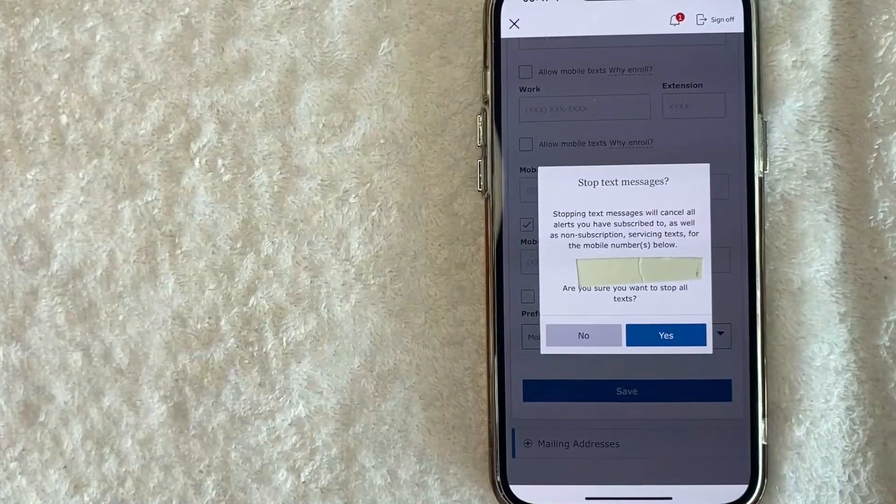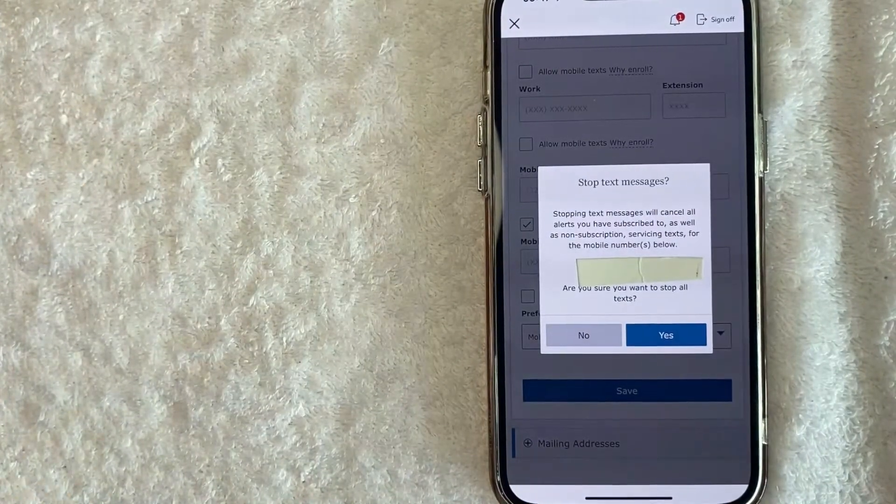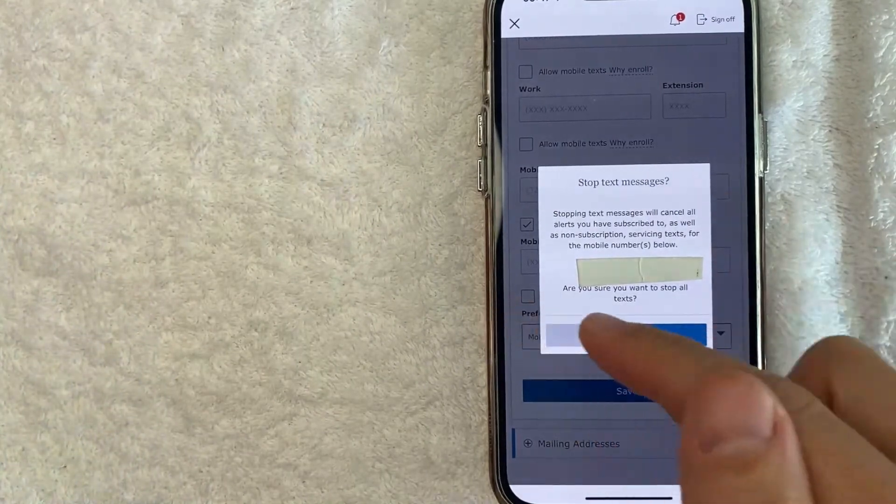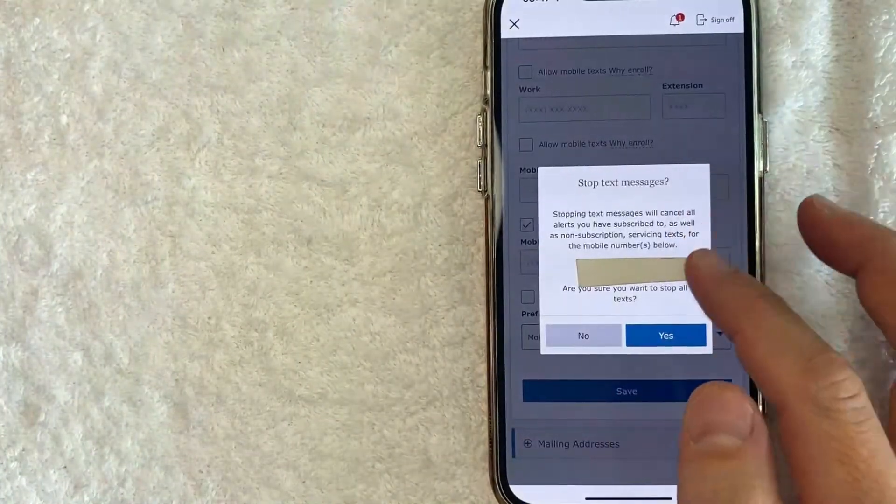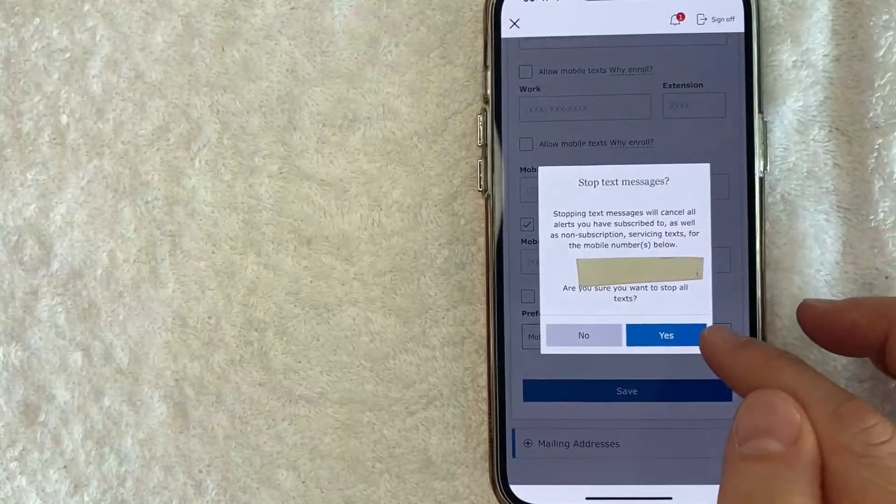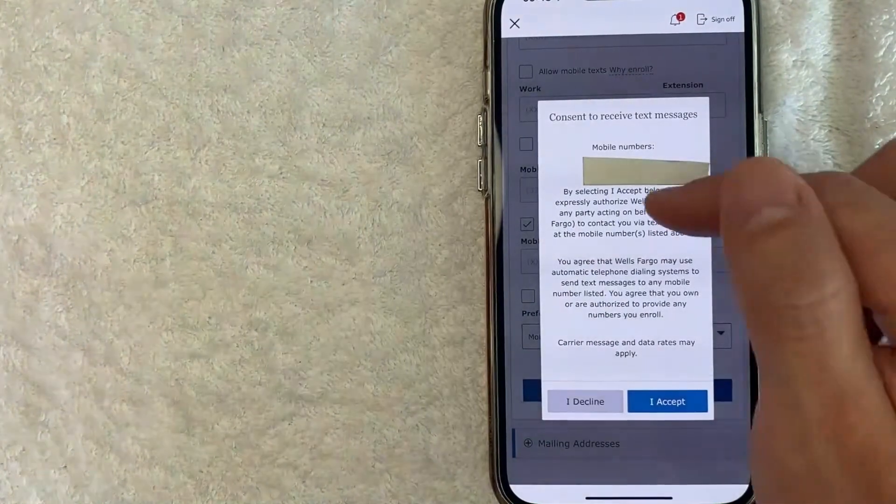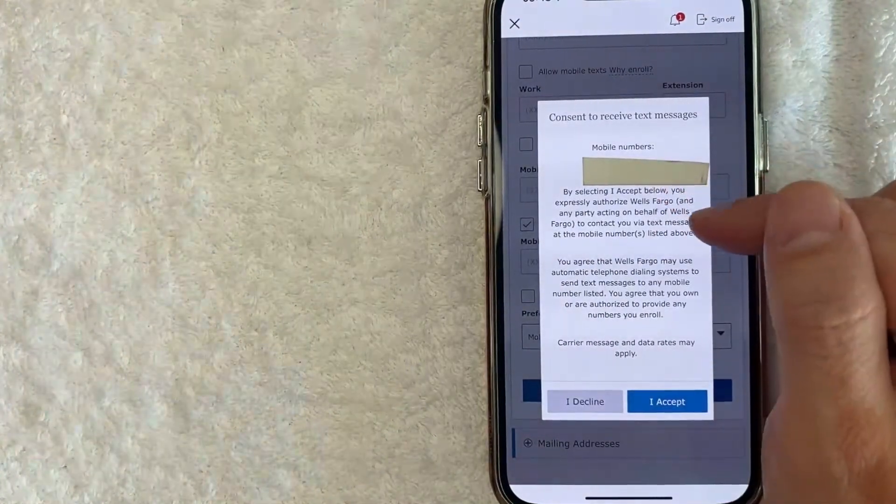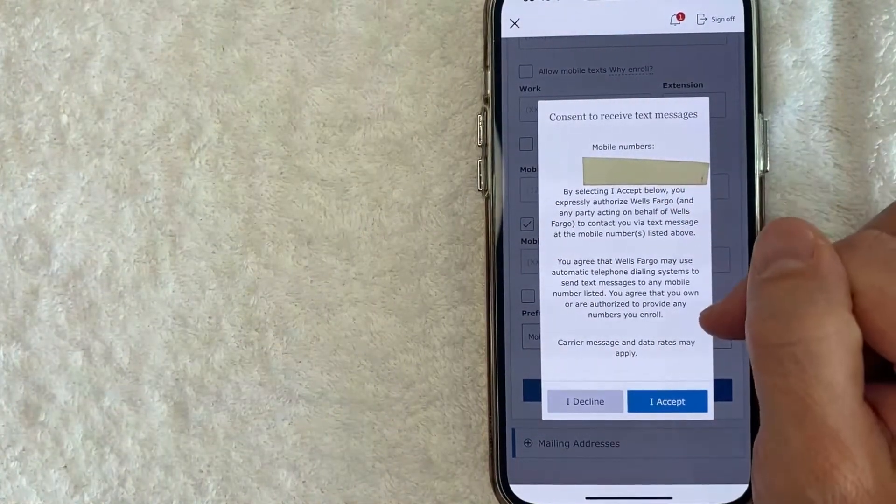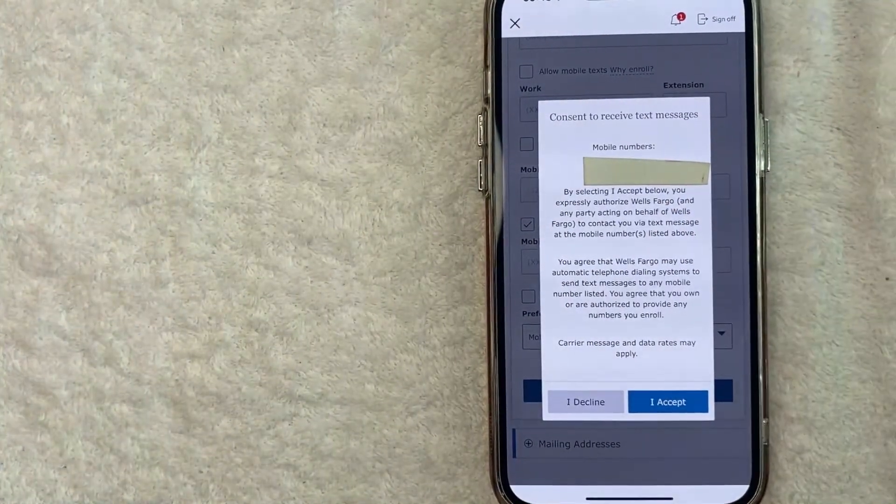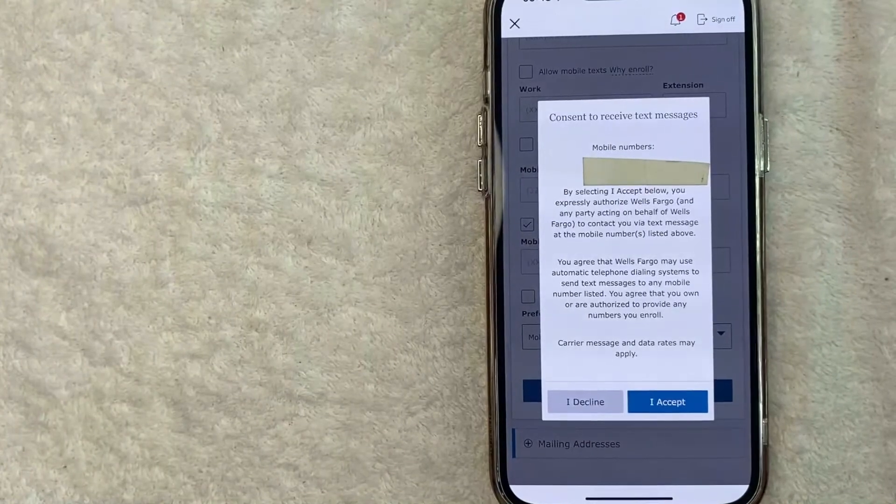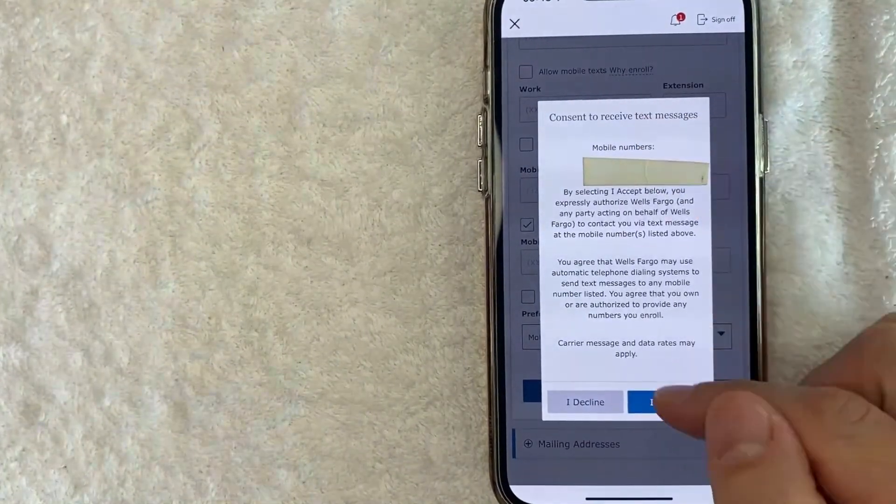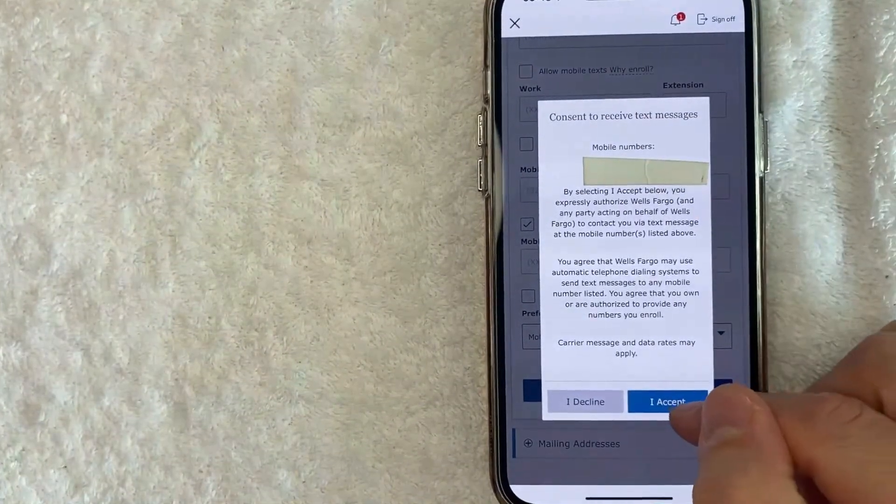Now that I've changed the phone number, it's confirming that I want to stop text messages on my other cell phone number. If you're okay with that, go ahead and click on this blue yes button. Next, they let you know on your new phone number, they will be sending text messages if you agree to for messages associated with your Wells Fargo account. For me, I'm okay with that. So I'll click I accept.